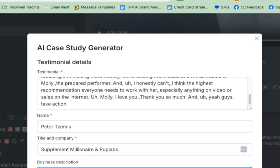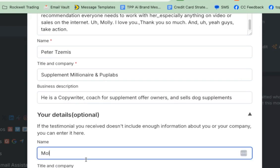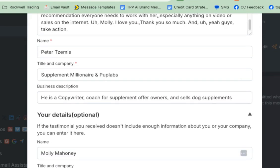Then business description: copywriter, coach for supplement offer owners — and sells dog supplements. So I'm going to say he is a copywriter, all that stuff.